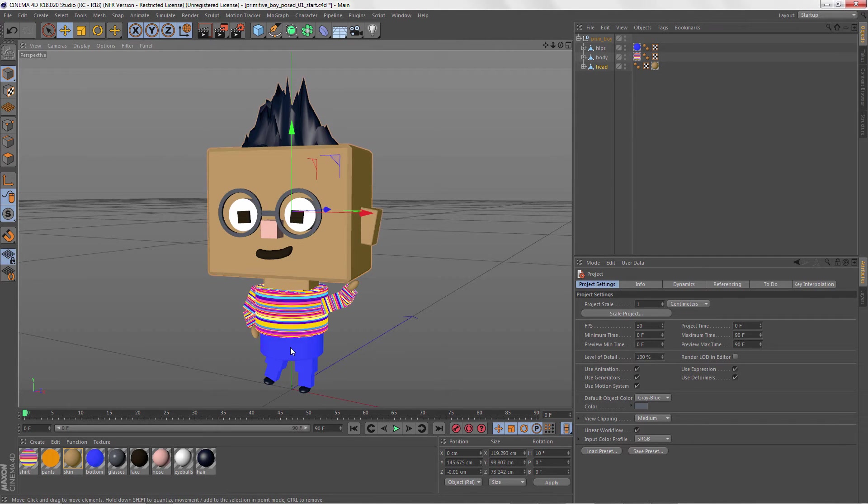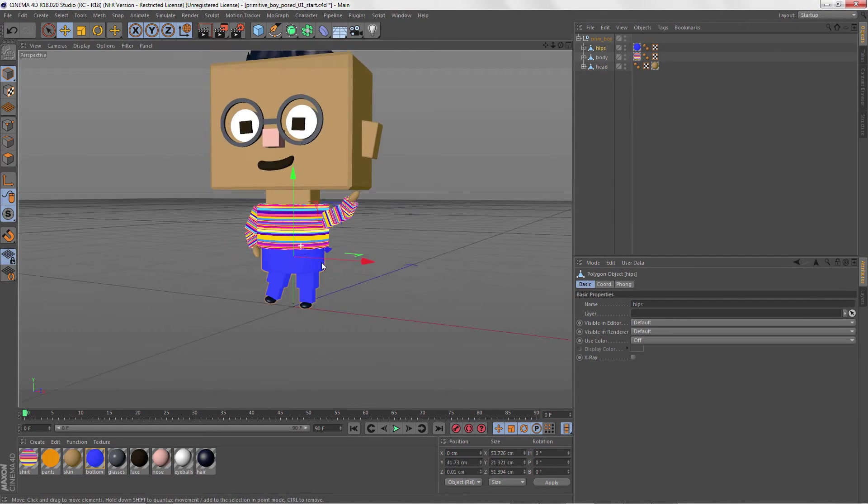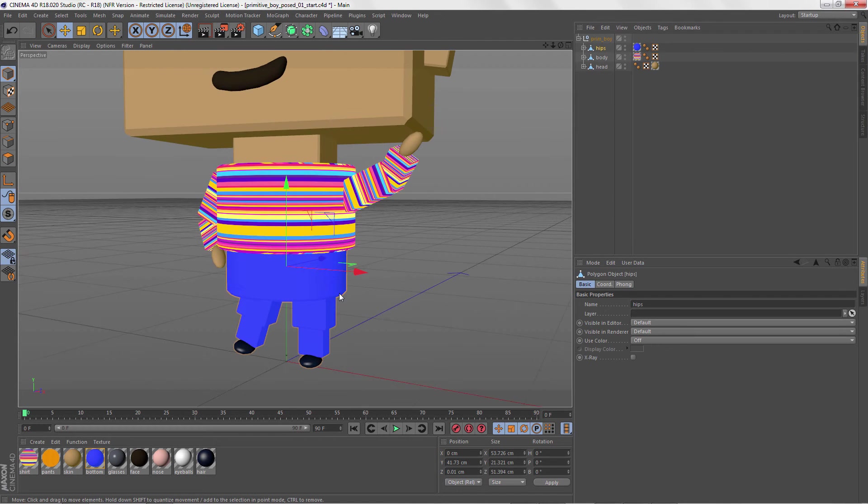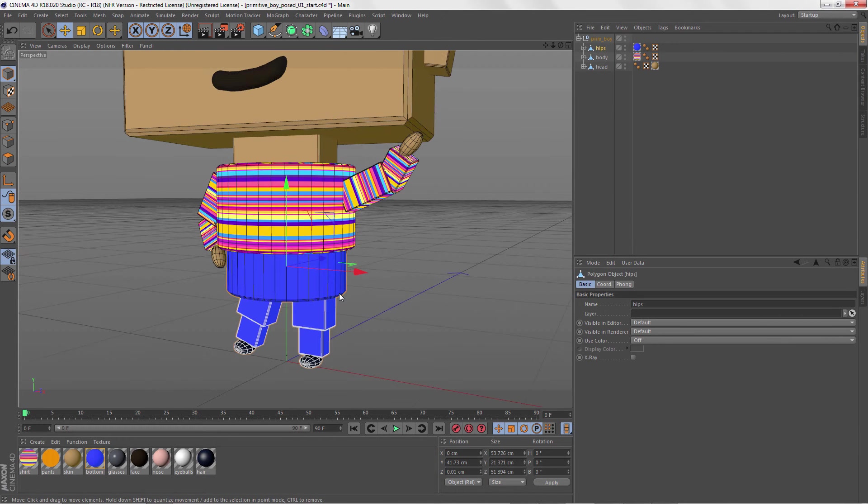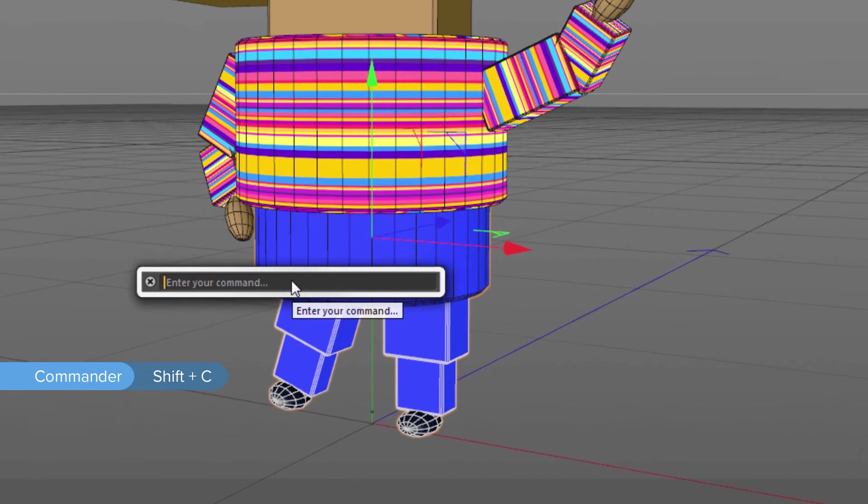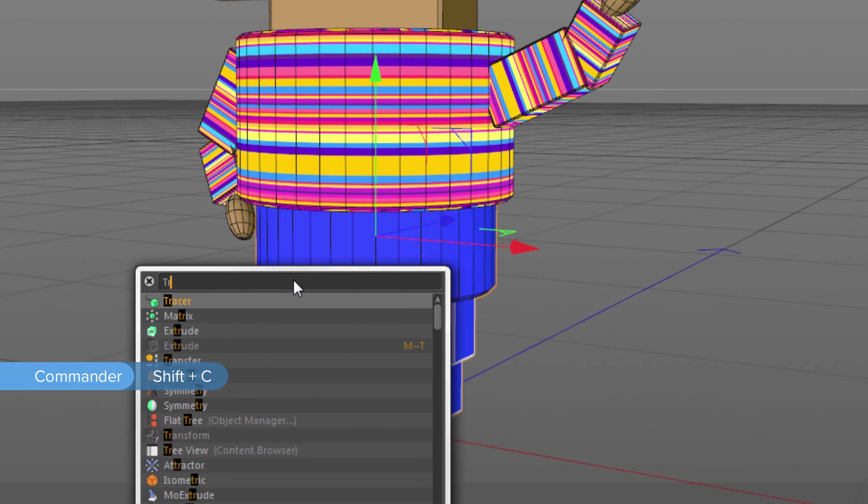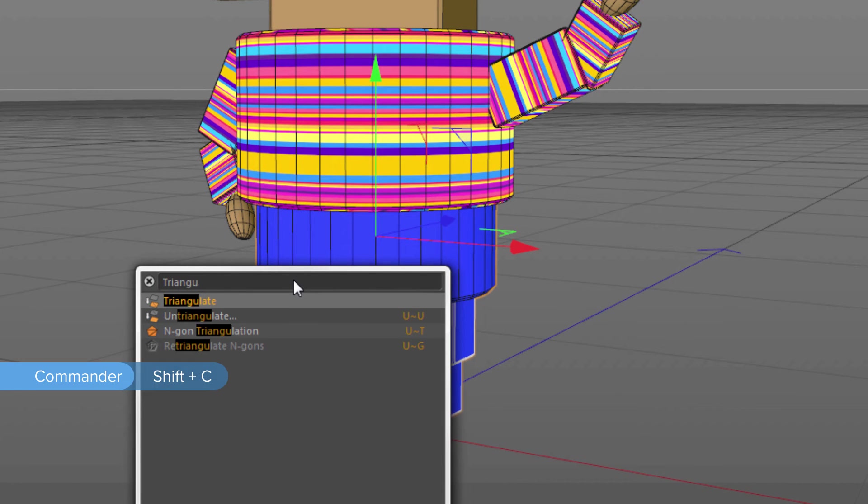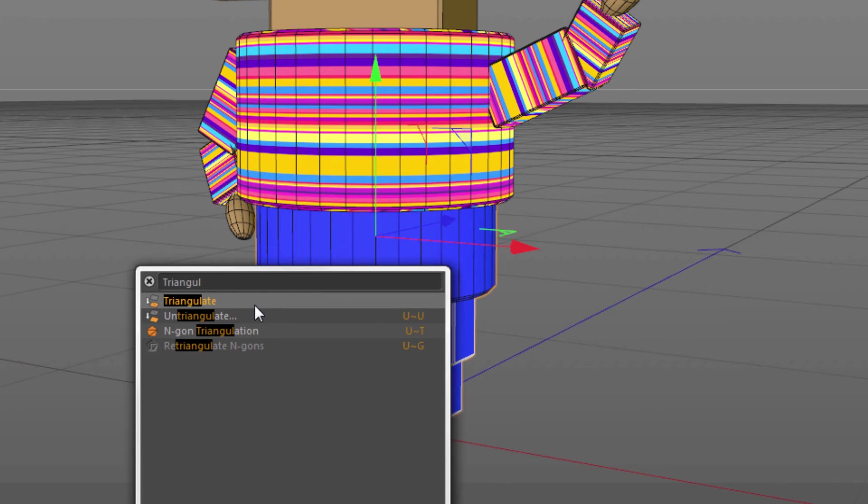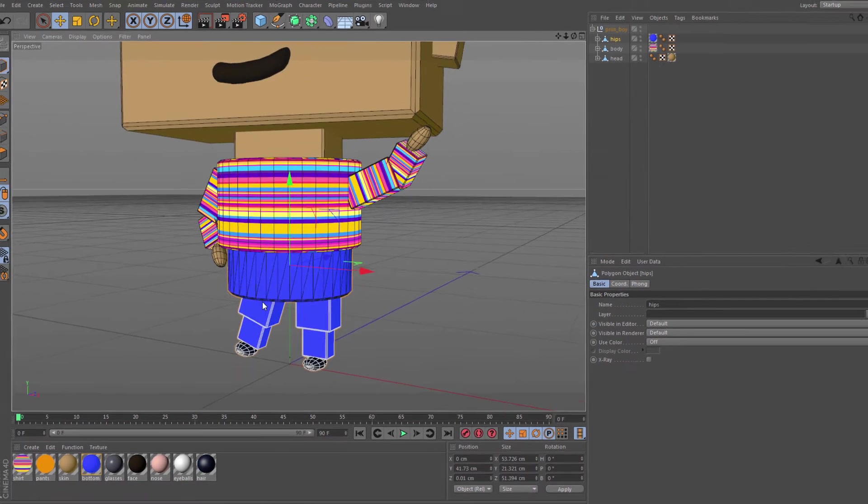So let's say that you forget where a command is or you just can't find it in the menus. All you have to do is press Shift plus C to open the commander and start typing a name. Not only can you find that command, you can press Enter to execute it, which is pretty nice.